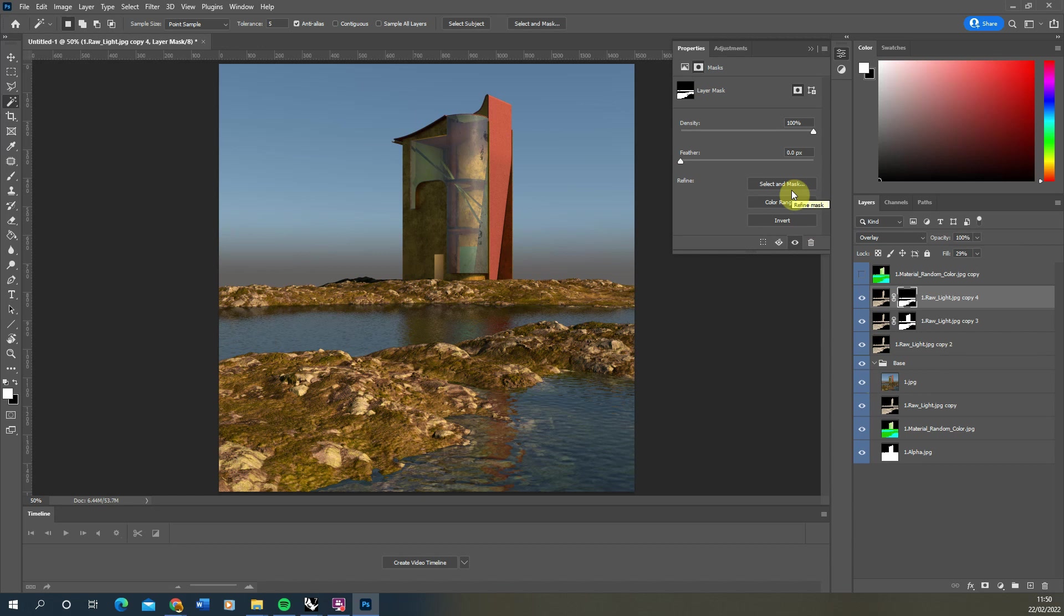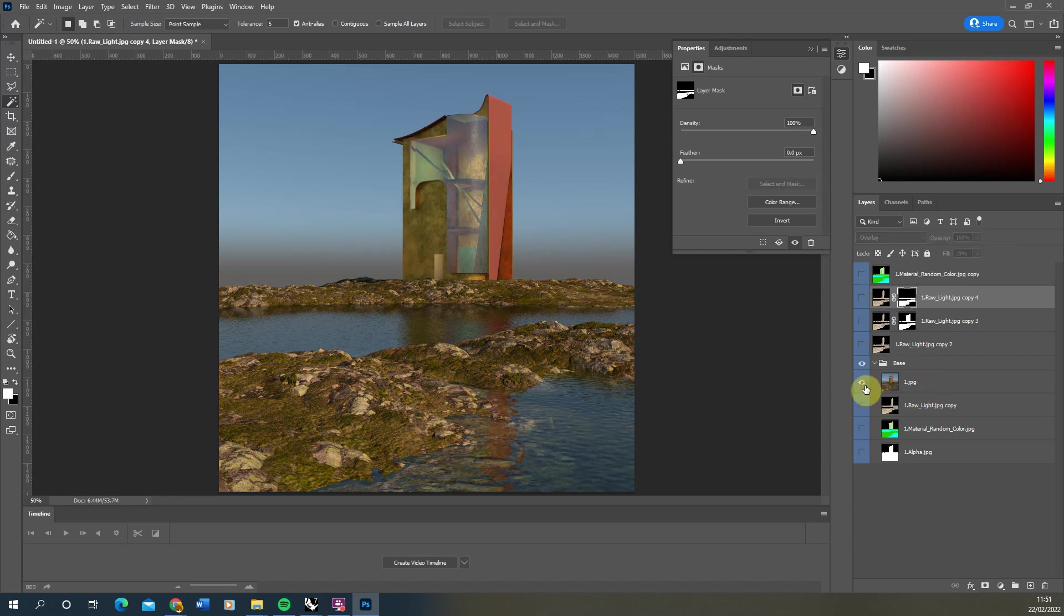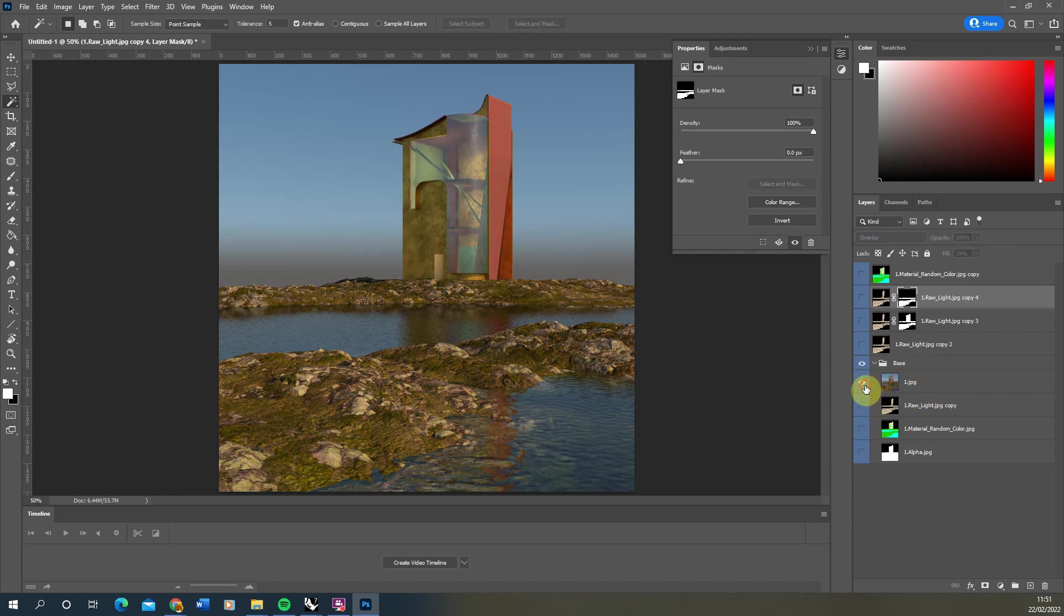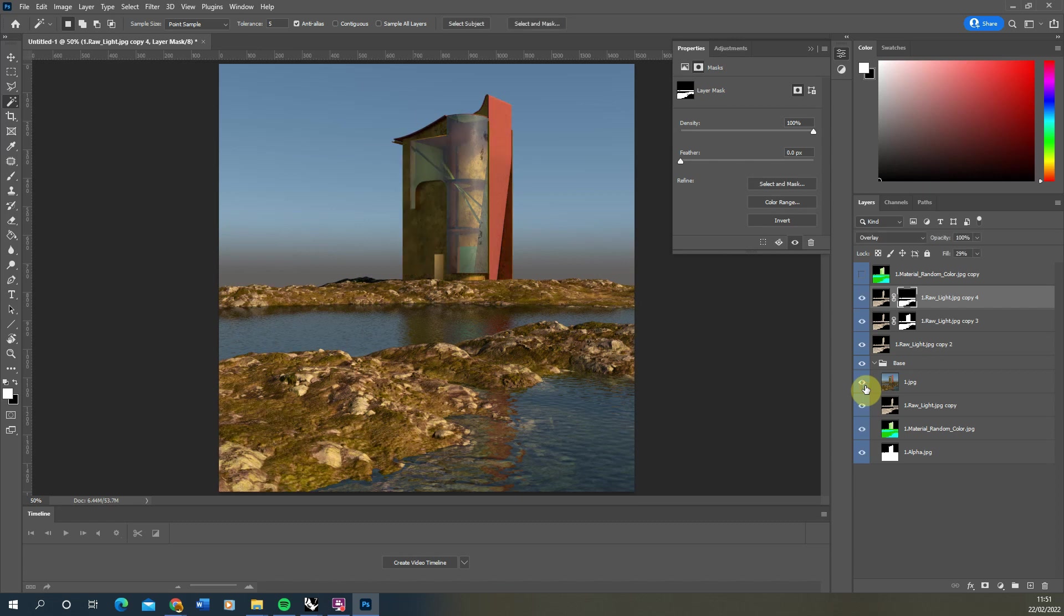Essentially, we're just using that raw light pass to increase and decrease the lighting. If we go back to our original image, you can see the difference just by overlaying those raw lighting layers. It suddenly becomes a lot more dynamic, we increase the contrast, and it allows us to fine tune the lighting in our scene after we've rendered it.